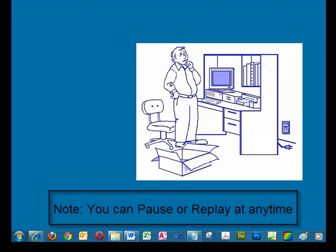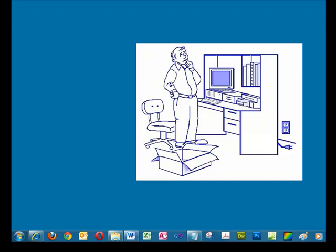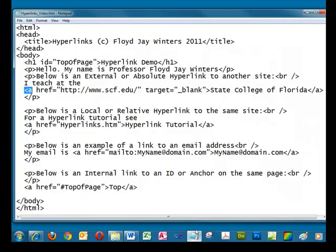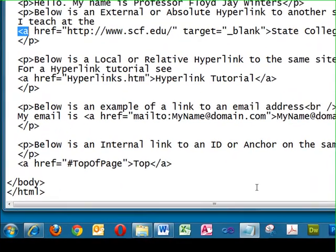Hello, I'm Professor Floyd J. Winters. This lesson covers hyperlinks using HTML. There are several types of hyperlinks. Let's first look at an external or absolute hyperlink.